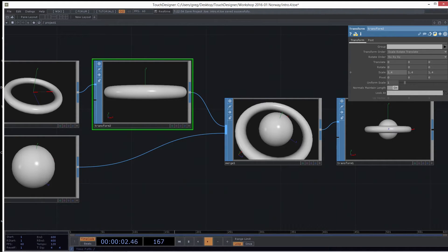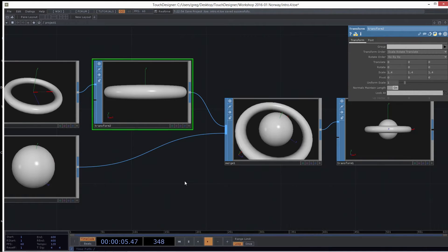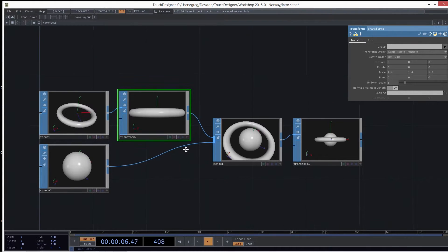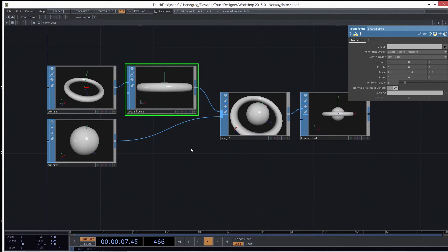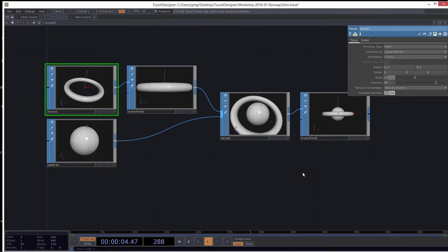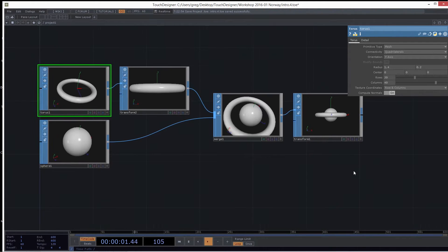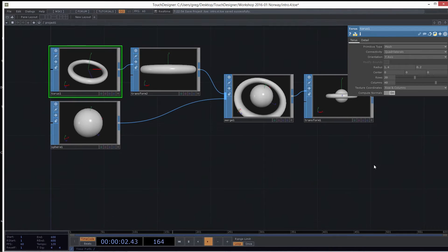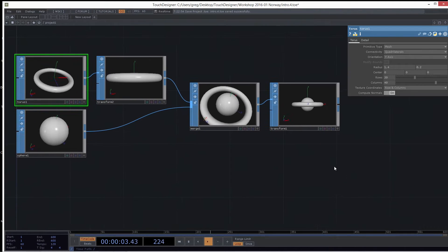The thing with SOPs that you have to be aware of is that they are calculated on the CPU. They're not GPU-based. So if I crank up the numbers to thousands of rows and thousands of columns, and you try to animate that, it's going to slow down your real-time performance.